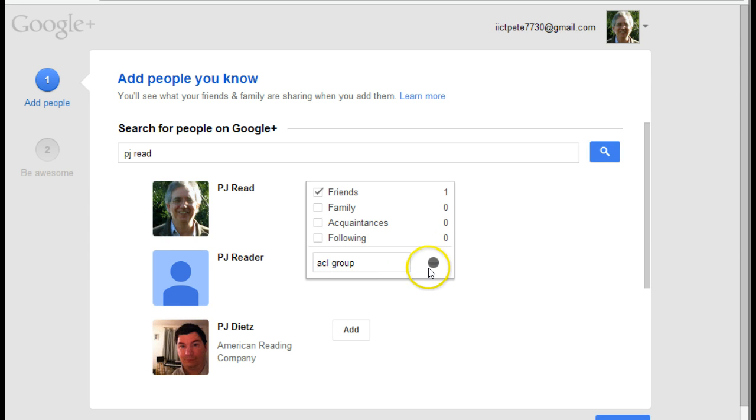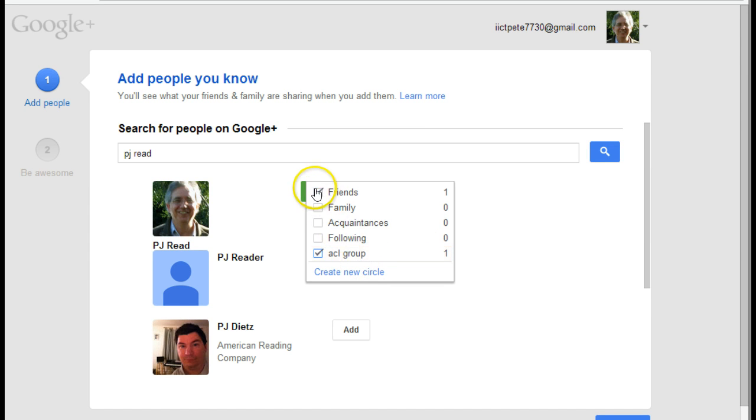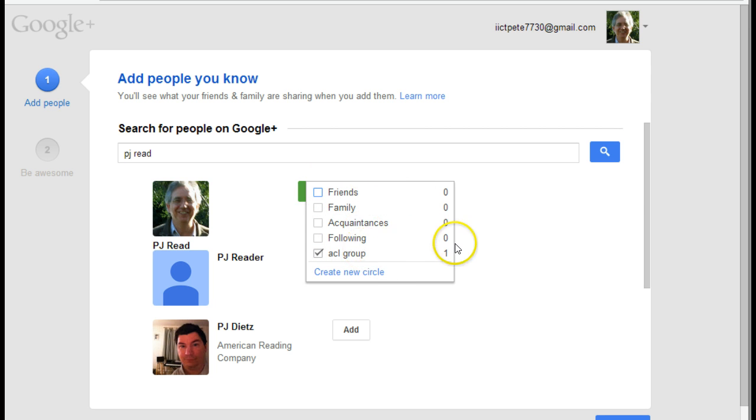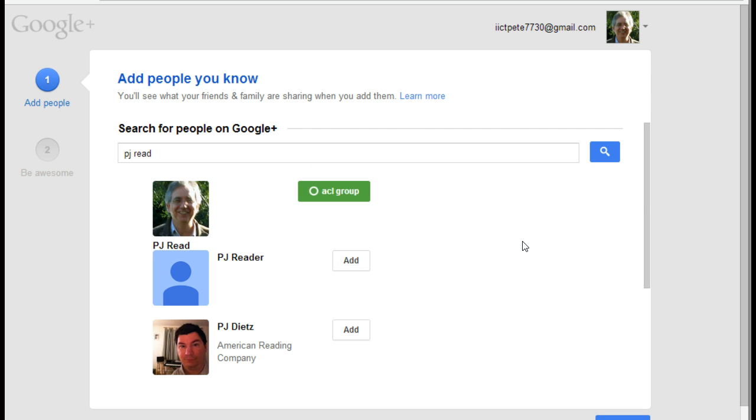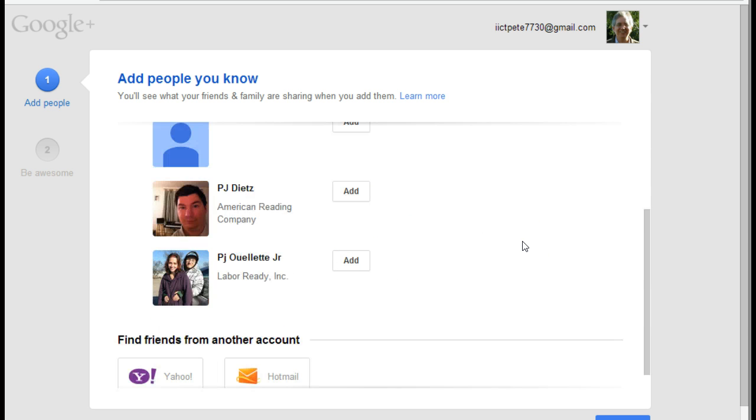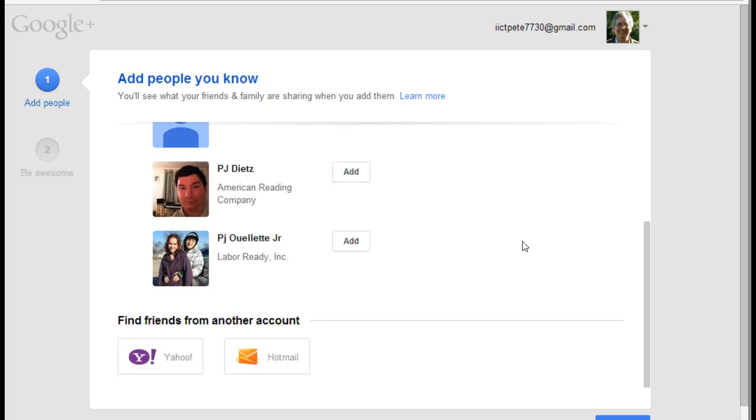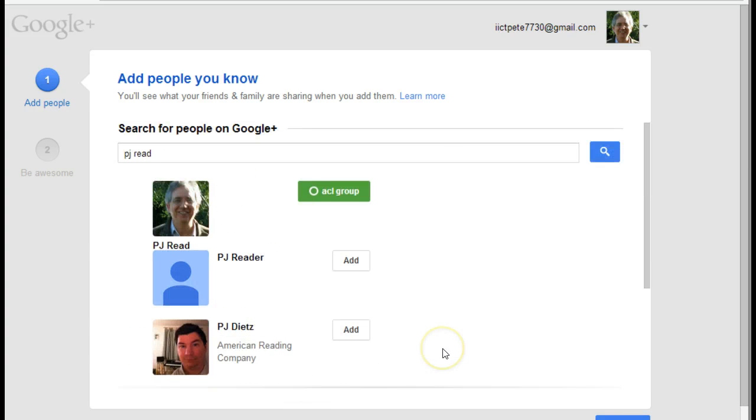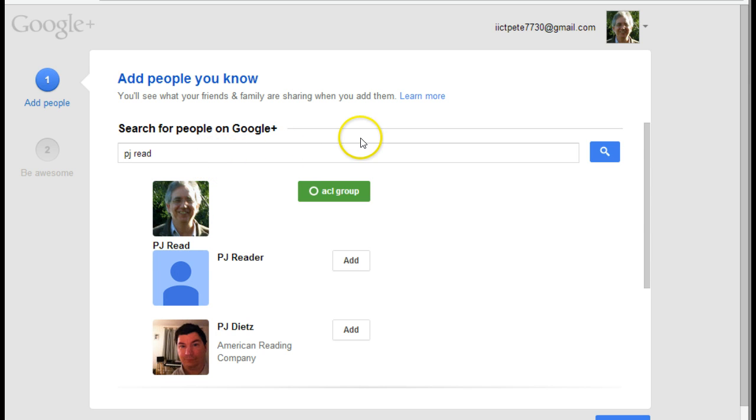And there it is. And then I can say, well, in actual fact, he's not a friend, he's part of the ACL group. And so I've now added that person into that group. I can of course go and use find friends in other areas and things of this nature, or just continue to add people I know in that manner.